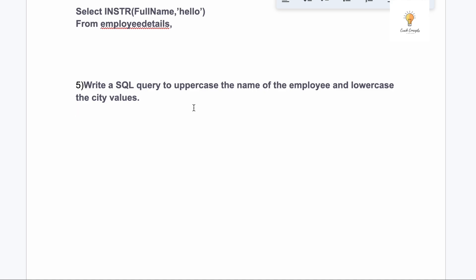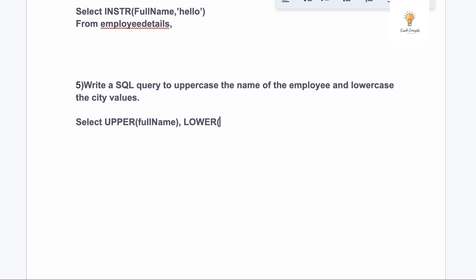Our fifth query is: write a SQL query to uppercase the name of the employee and lowercase the city values. For this we use the UPPER and LOWER functions: SELECT UPPER(name), LOWER(city) FROM employee_details. We simply apply UPPER to the employee name column and LOWER to the city column.